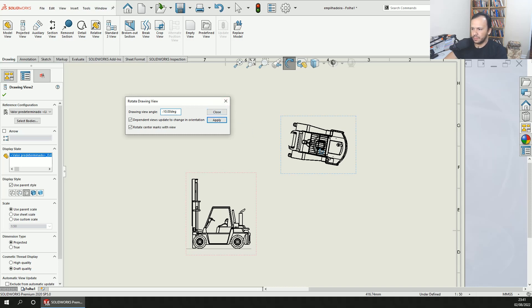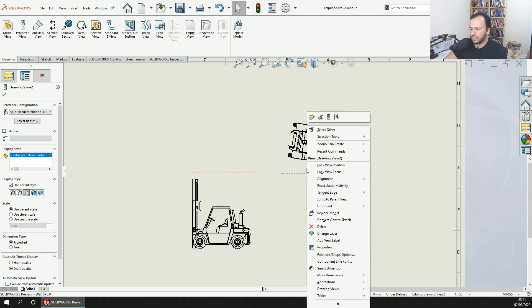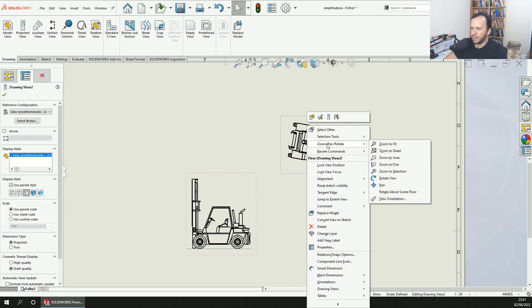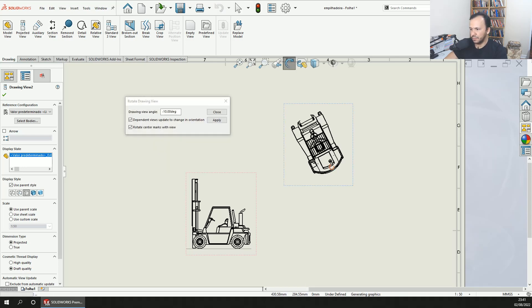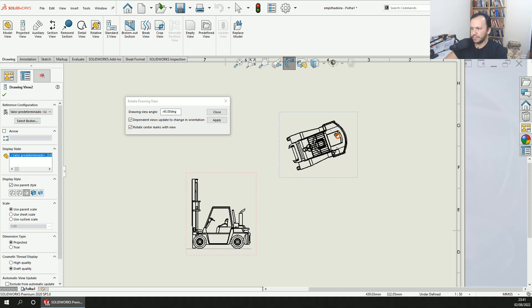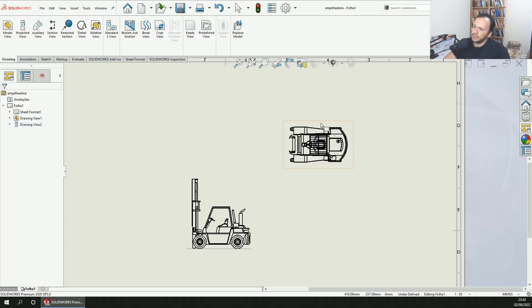Let's do it again so you can see. You just need to go to Pan Zoom Rotate, select Rotate View, and make your view become oriented the way you want. I hope you enjoyed this video.